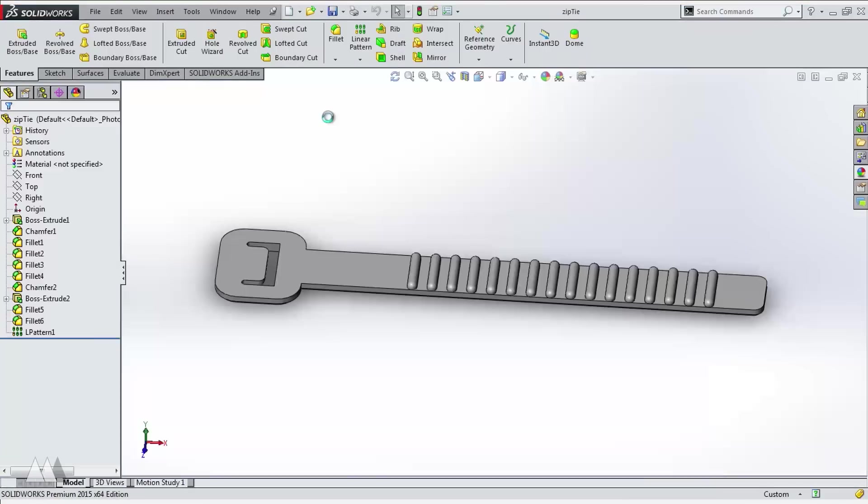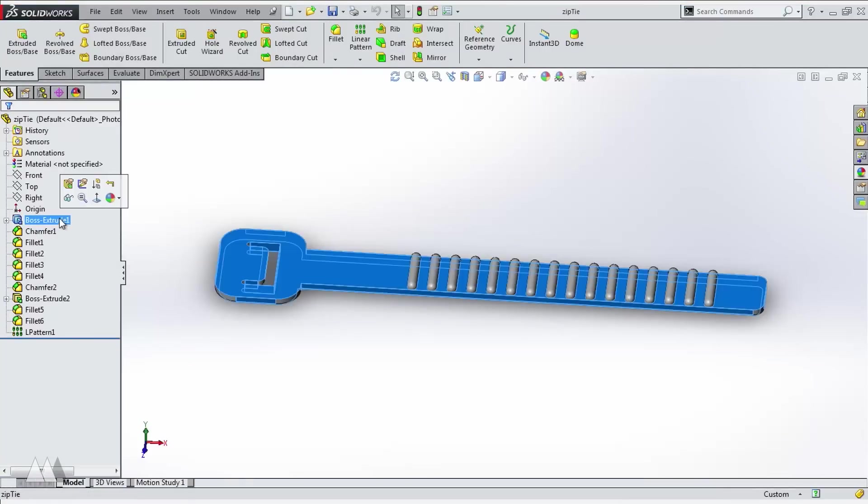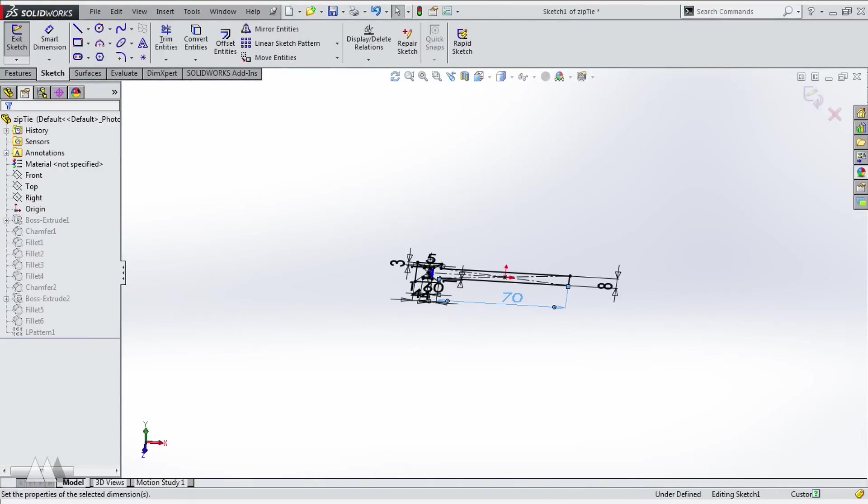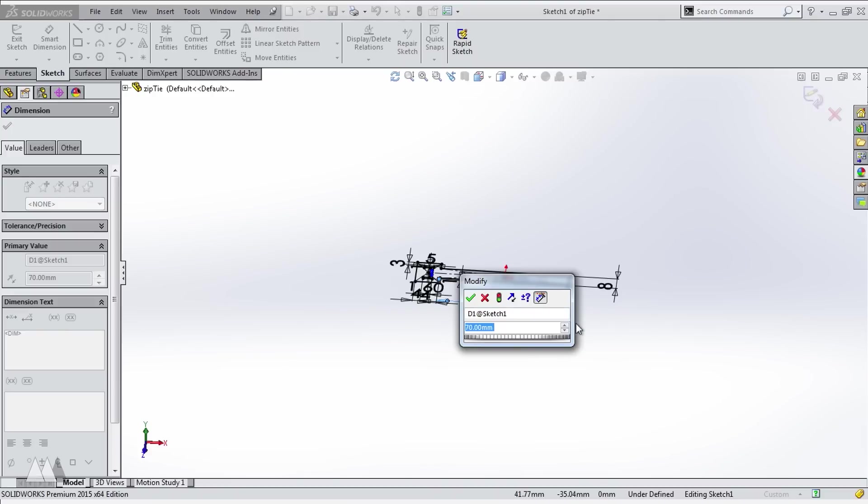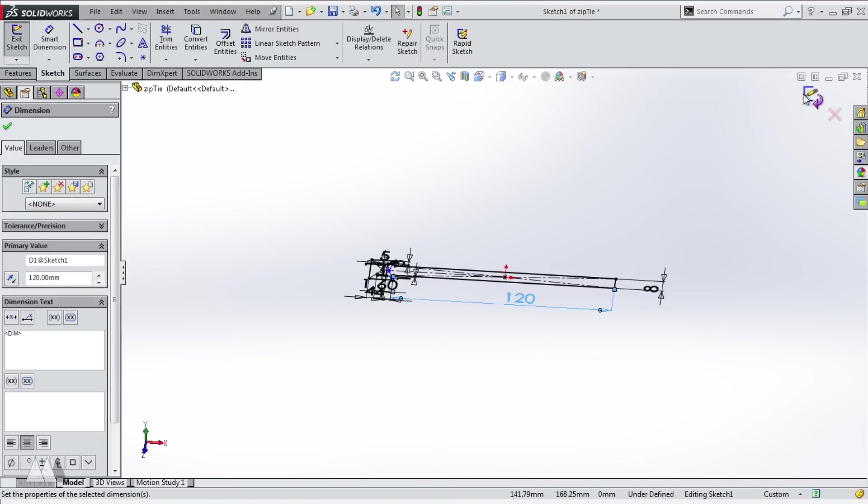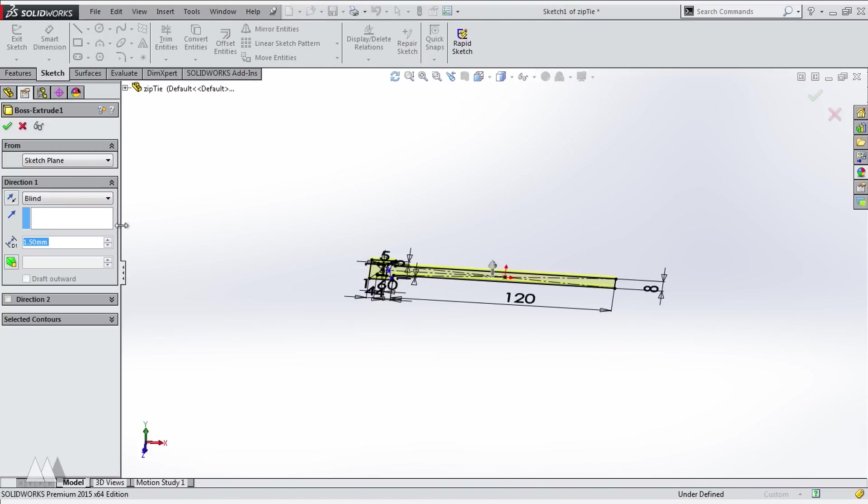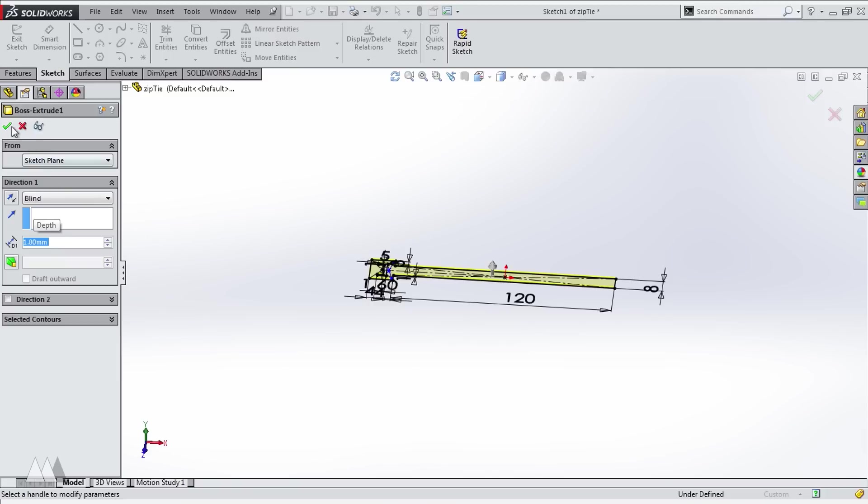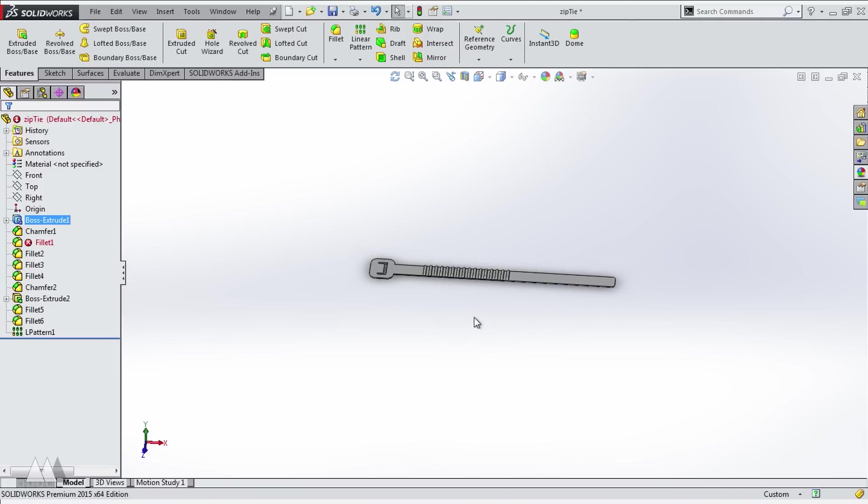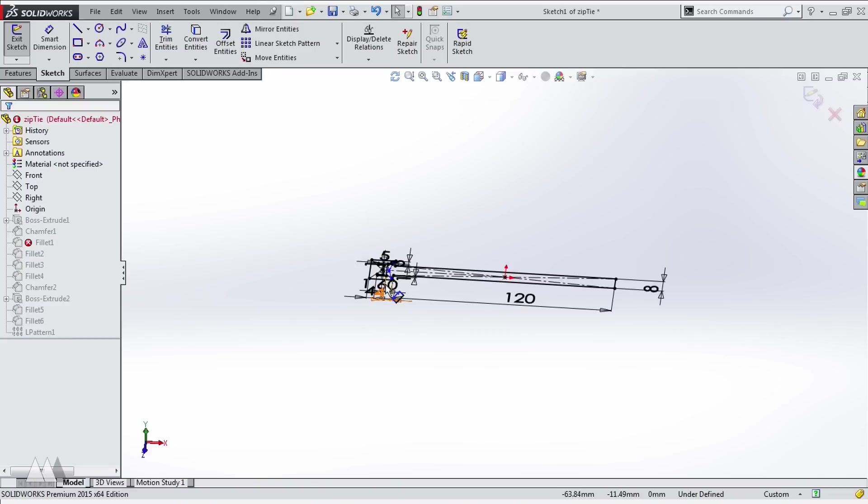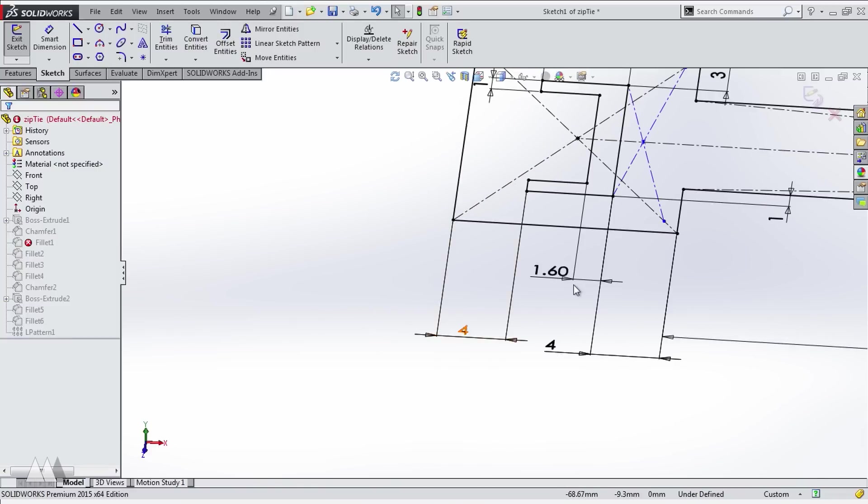So I went back into SolidWorks to make a few small adjustments that would make a big difference. First I made that strap a little bit longer because I realized I had some pretty thick bundles of cables that I would have to tie together. Then I brought the thickness of that strap down to 1 millimeter instead of 1.5 and I also adjusted the dimensions of that flap to compensate for the thinner strap.